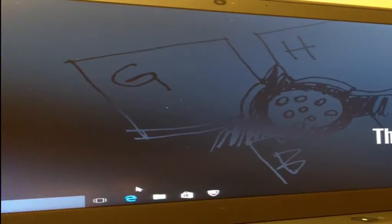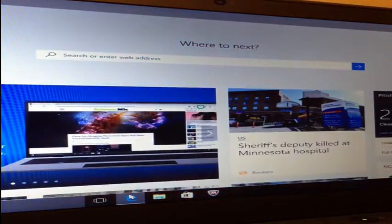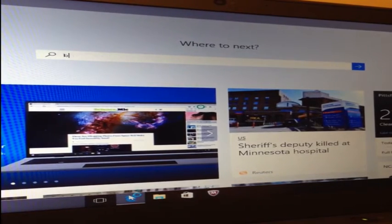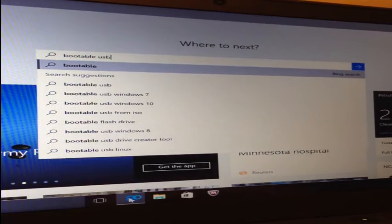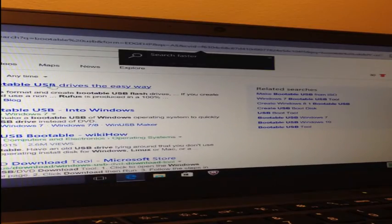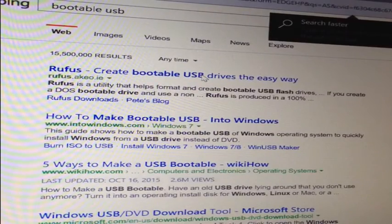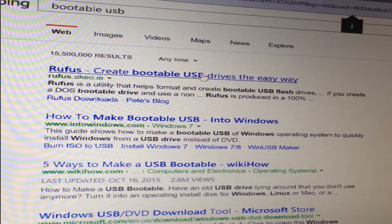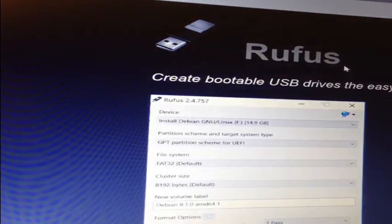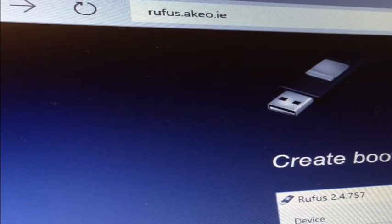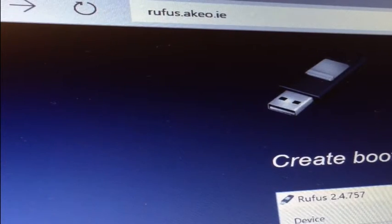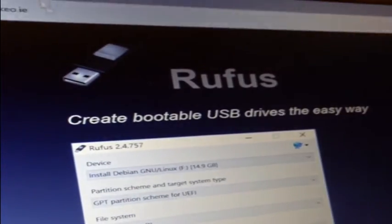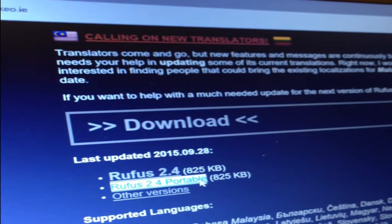Before we can actually use this ISO file to start the Ubuntu operating system, we need to put it in a format that's actually bootable. I'll search for bootable USB. One of the first matches is a program called Rufus. I'll click on this first link to take me to the Rufus website at rufus.akeo.ie. Scroll down and look for the most recent release of the portable version of Rufus. Click this link to start the download.